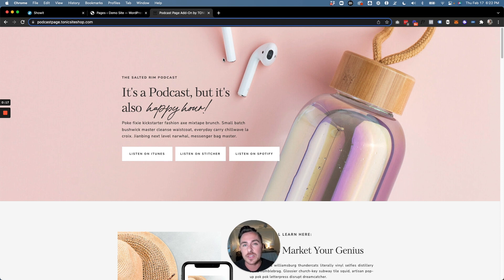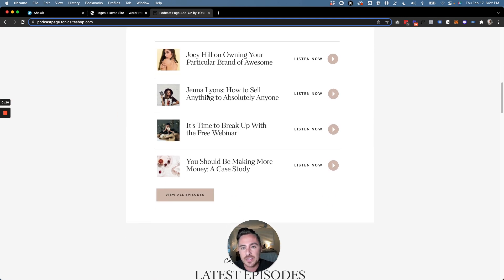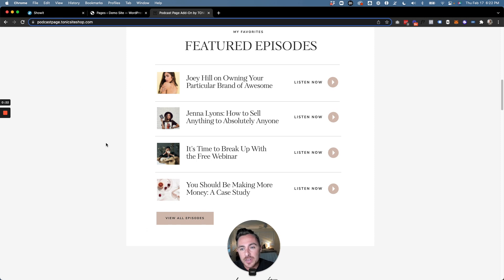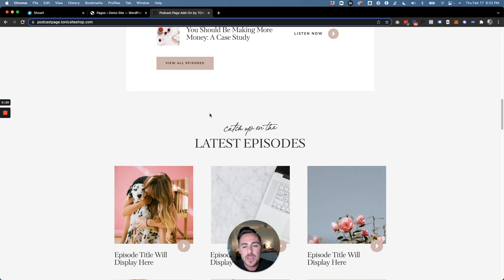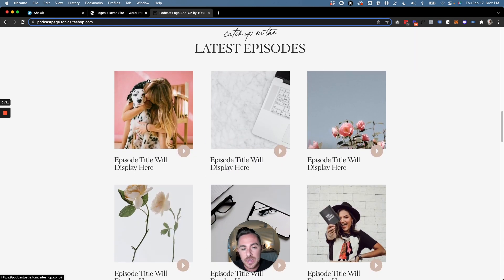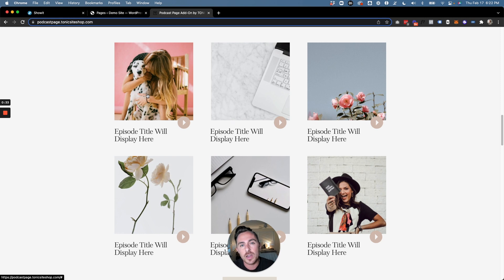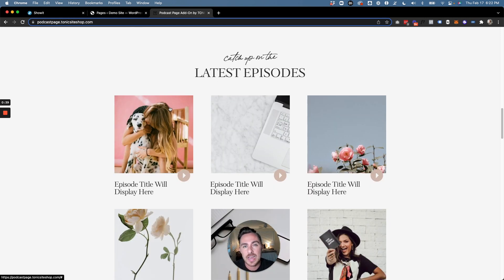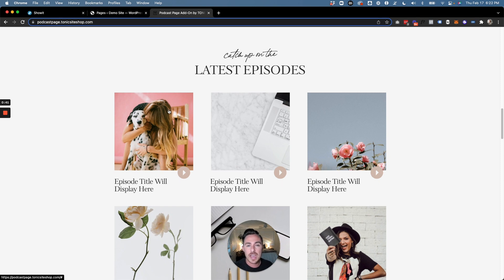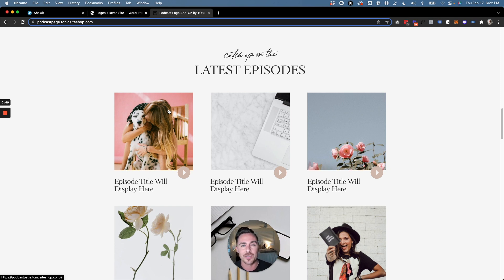First let's just take a look at the podcast page. If we scroll down here we'll see that there's a featured episodes section — we're going to learn how you can tag your show notes as featured episodes so they show up here. Then we have our latest episodes section, which is going to automatically pull in the six most recent show notes categorized as podcasts. We'll look at how to set up the page and create show notes in WordPress so all of this works together seamlessly.